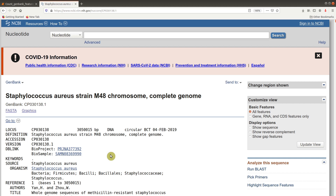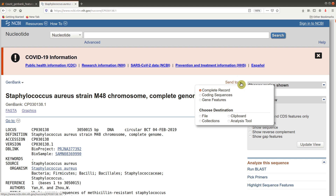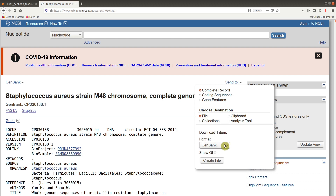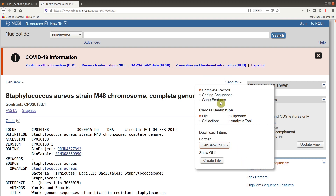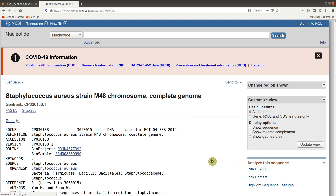To download this particular genome in the GenBank format, first come to the 'Send to' section and click on it. Make sure 'Complete Record' is checked, and in 'Choose Destination' make sure 'File' is checked. When you come to the format, select GenBank. Once you have everything checked as instructed, click on the 'Create File' button and you will be asked to download.